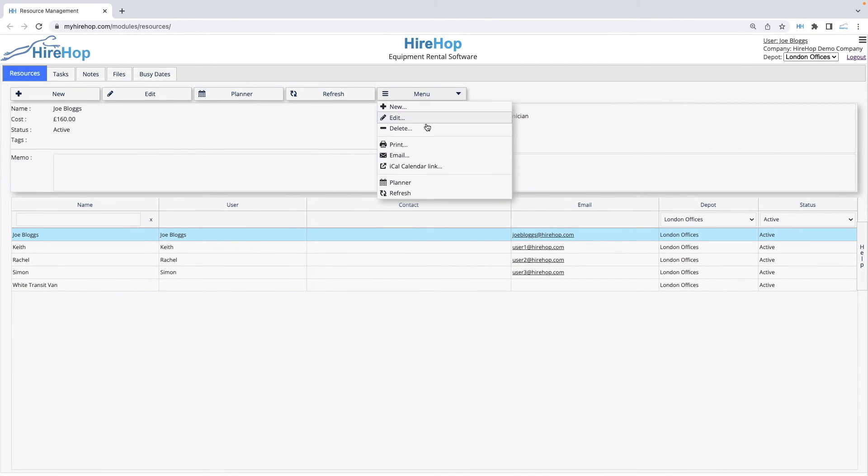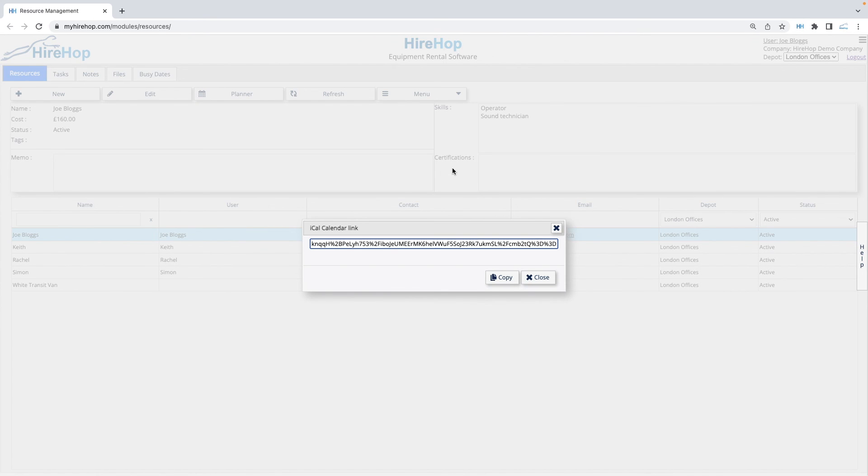Going back to Resource Management, from the menu you can print or email documents for the selected resource. You can also get an iCal link for that resource, enabling them to sync their HireHop job allocations into their own calendar.